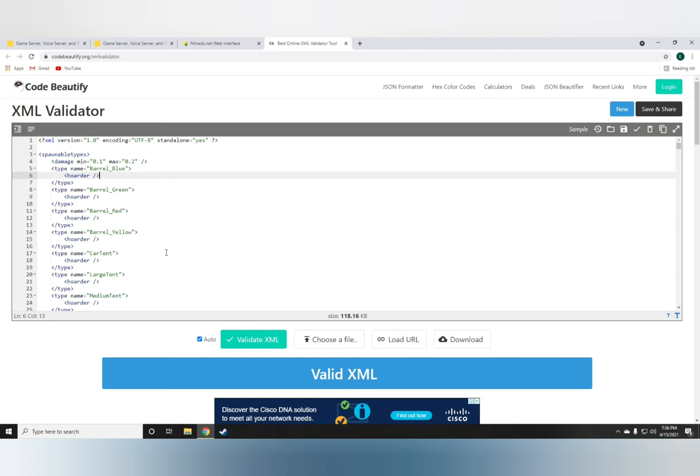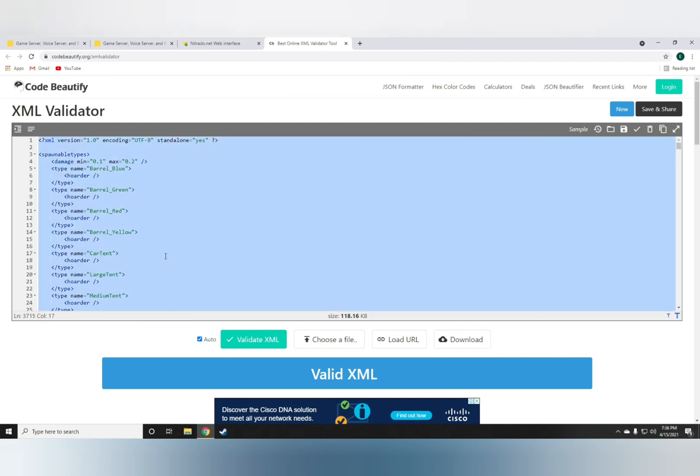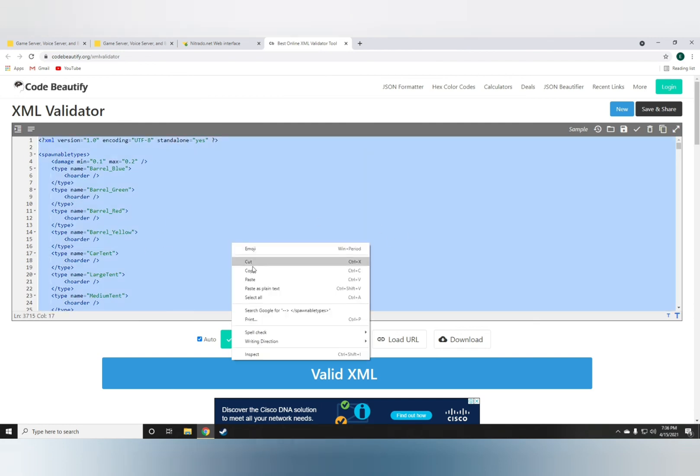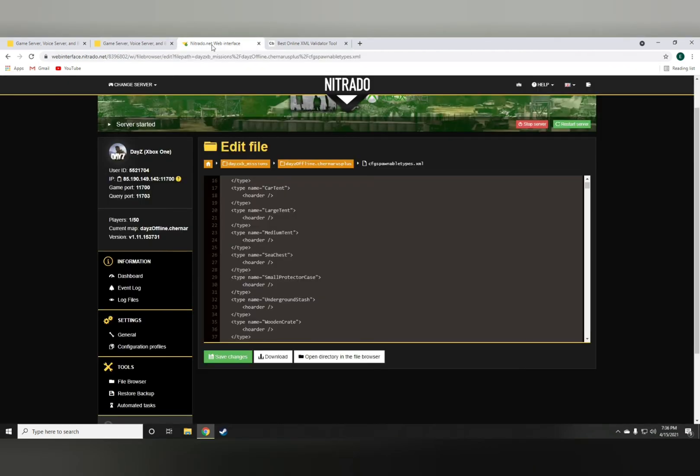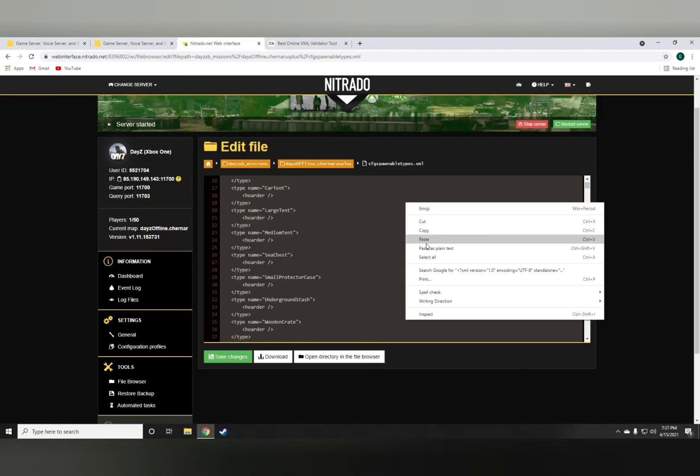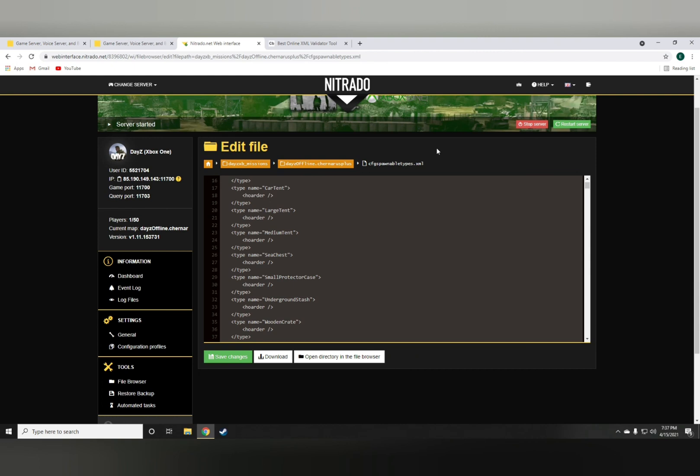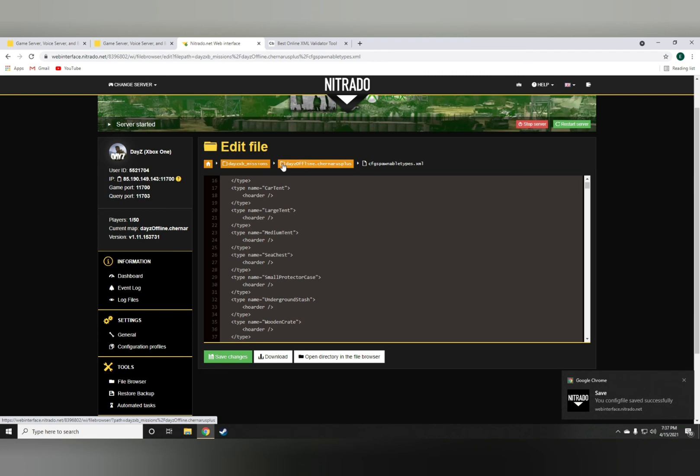Either way, just Ctrl+A the file after you're done, copy it, paste it back onto the spawnable types.xml, save changes, and restart the server. That's it! Thank you guys for watching the video. Please like and subscribe for more DayZ coding content to come.